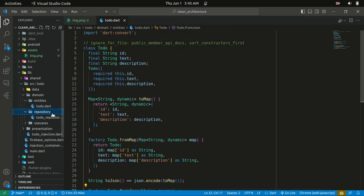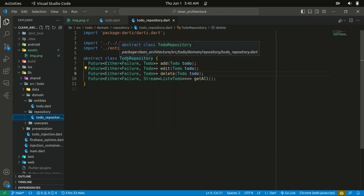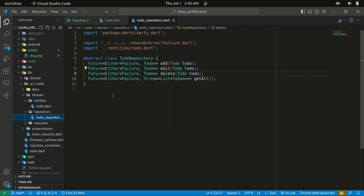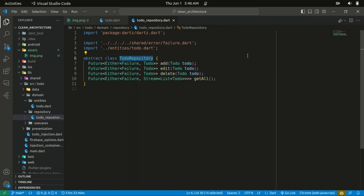The repository within the domain layer is where you define your contract. You define it as an abstract class — its implementation will be found within the data layer. I define it as an abstract class TodoRepository. The contracts here are: you should be able to add a to-do, edit a to-do, delete a to-do, and also get the list of to-dos. The return type is basically a Future.